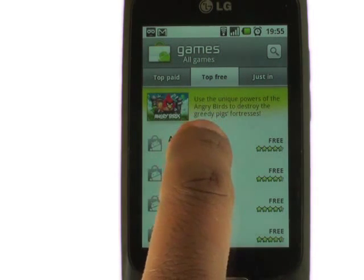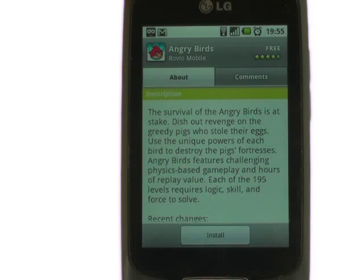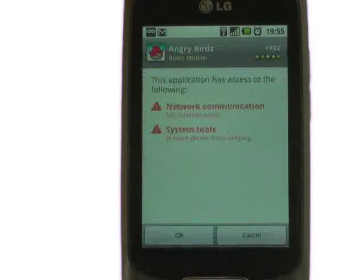Touch your desired app to get more information, comments and user feedback ratings.